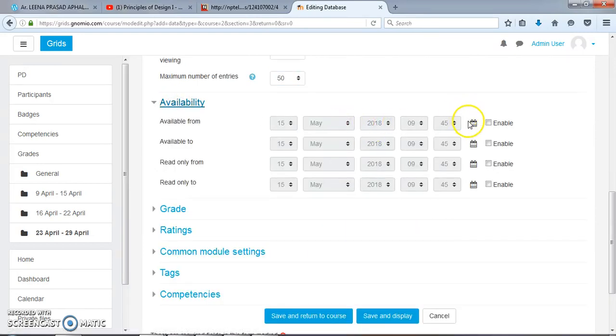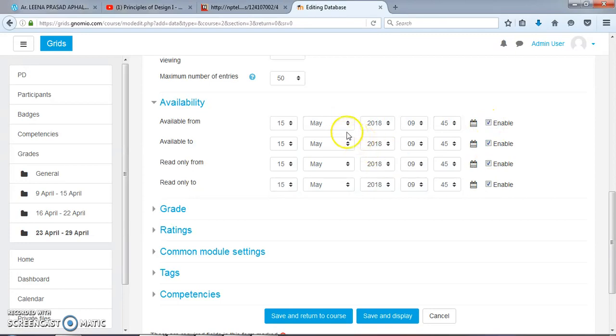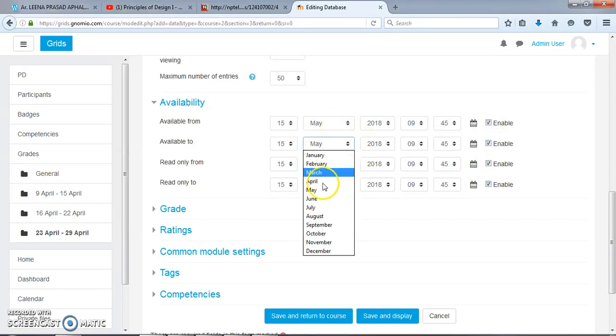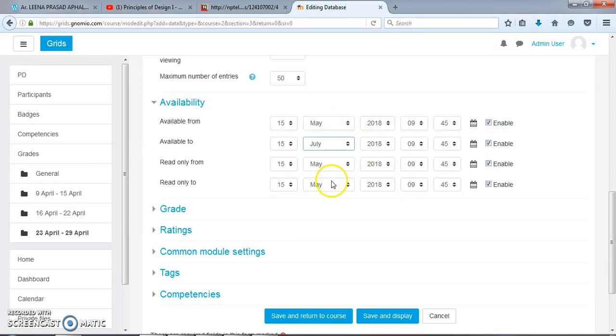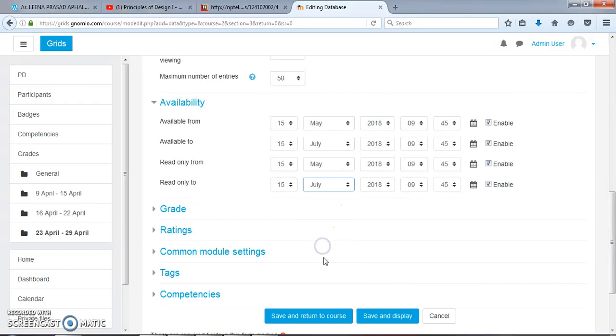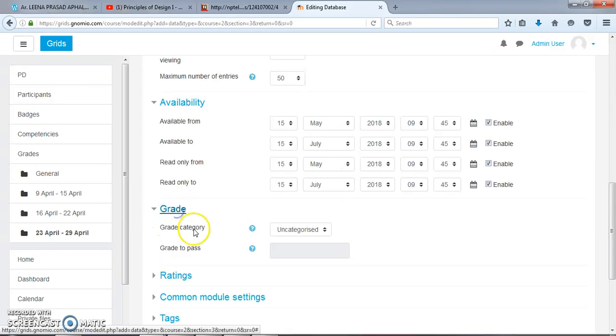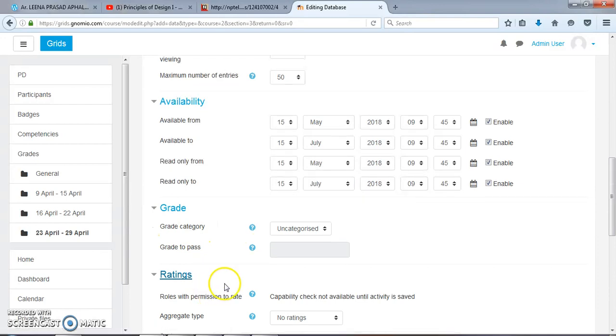Availability - you have to make it enabled first and then change the dates. This will be available for the next two months. If you want to add for next two months, you can choose the date.